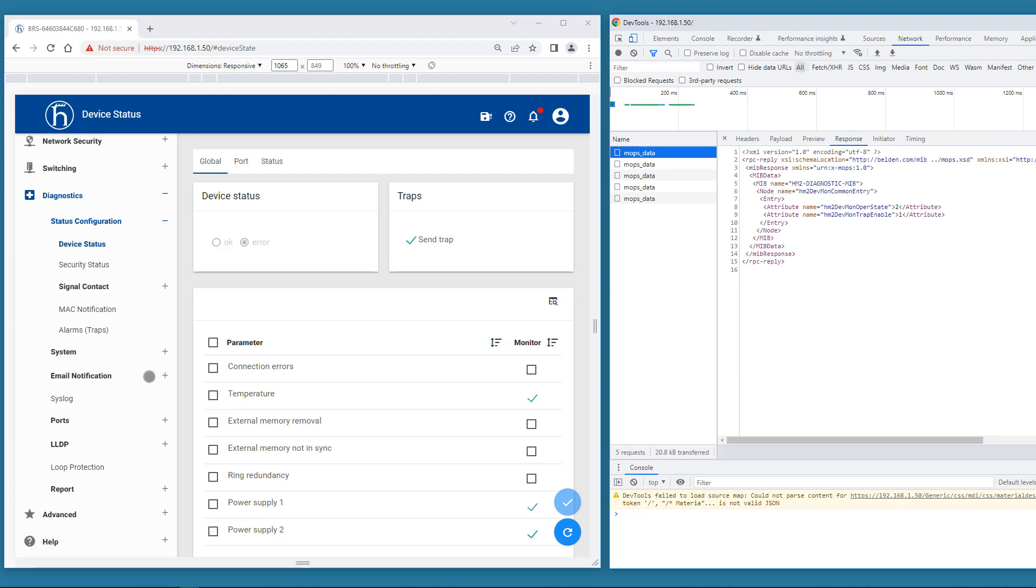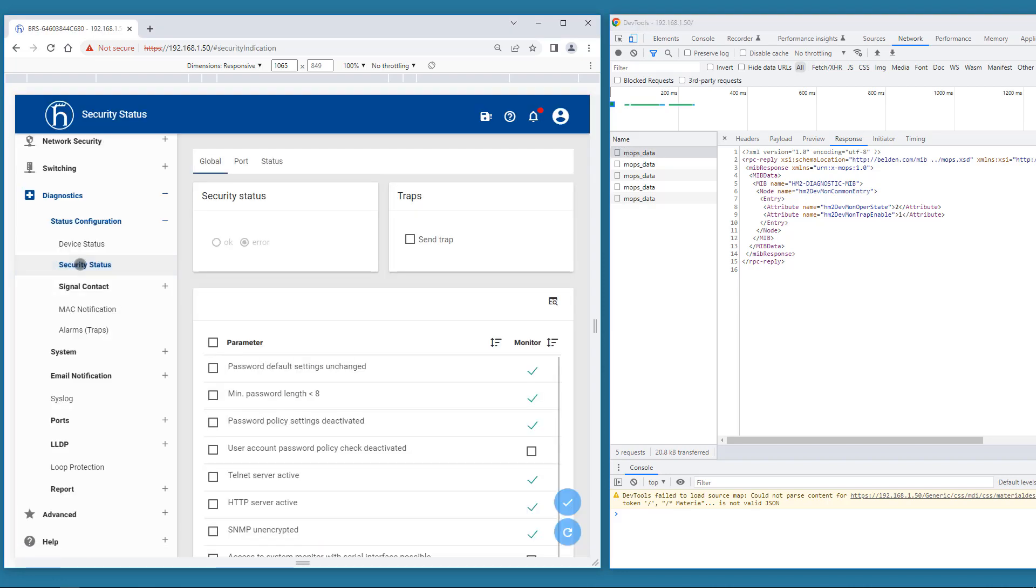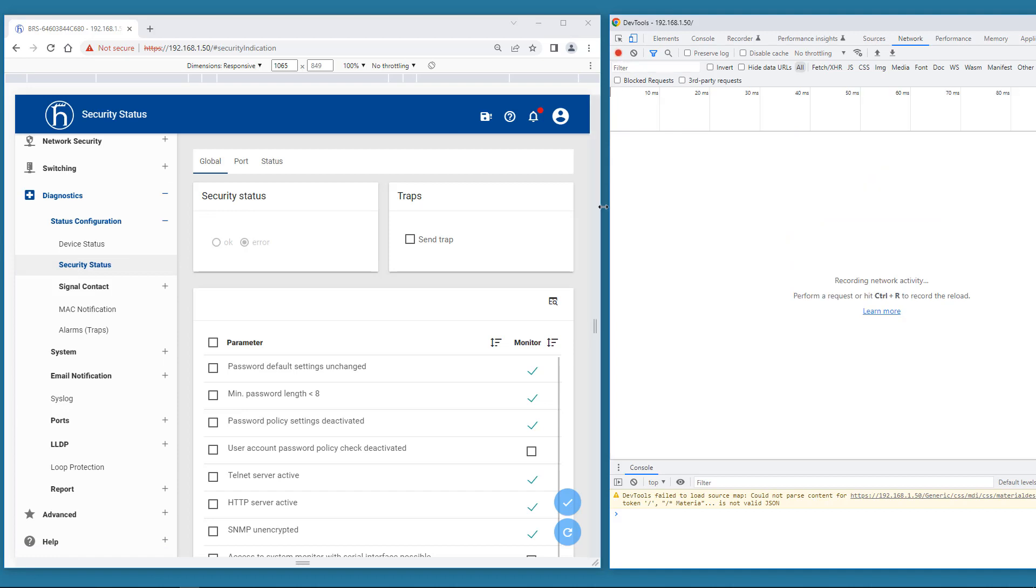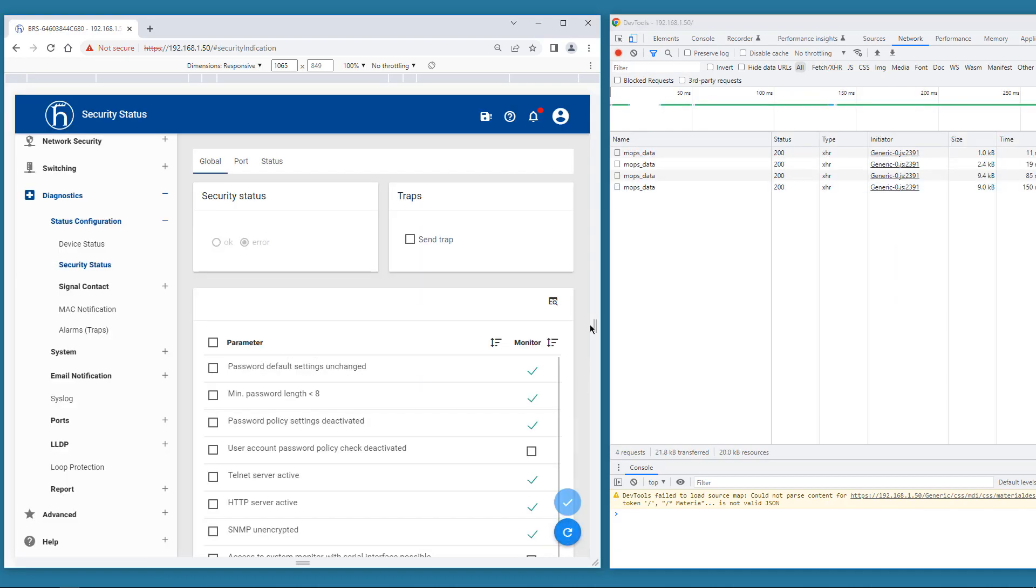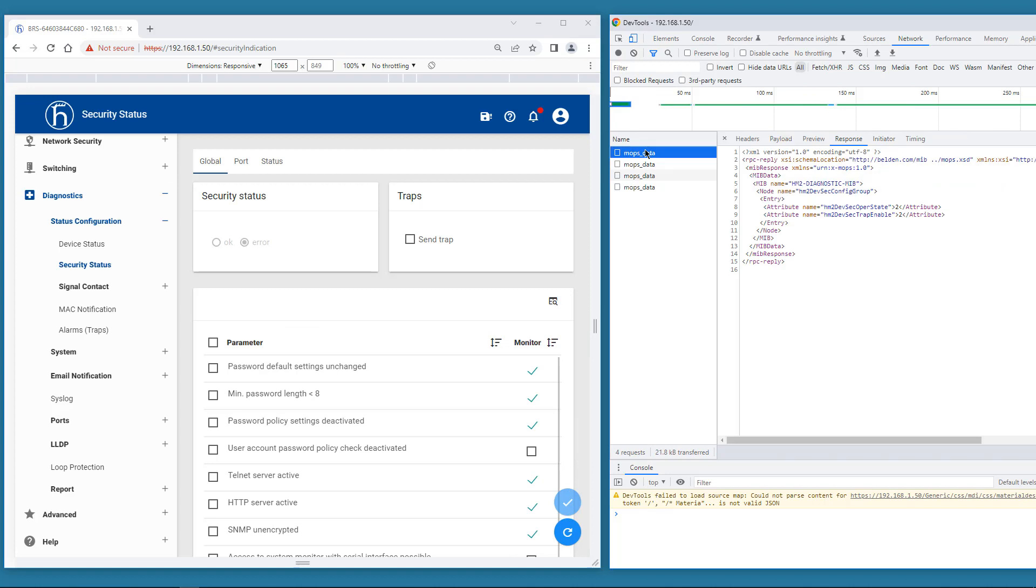And the overall security status. HM2 devsec oppa state. You may have noticed that these last two MIB variables we looked at are actually contained in the polls. Because they are used for the mini dashboard.